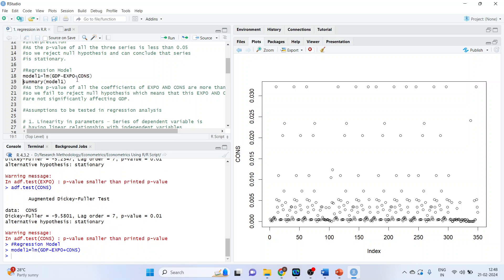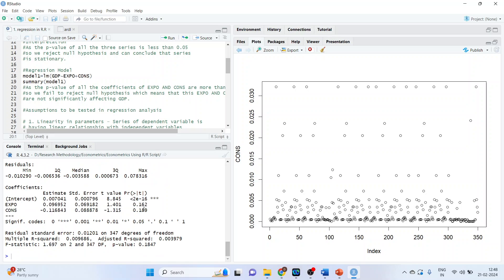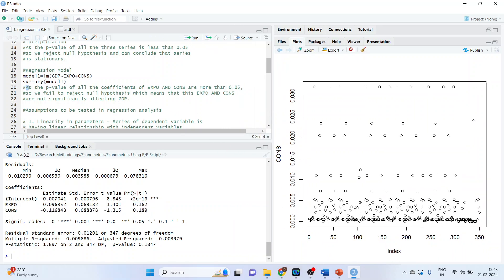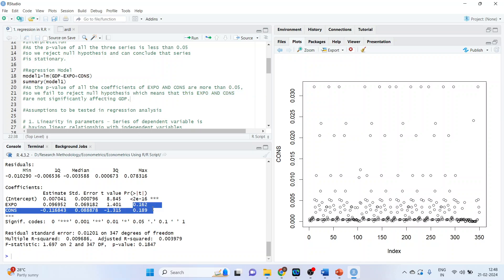The next command is summary(Model1). Looking at the p-values of the coefficients: as the p-values of export and consumption are more than 0.05, we fail to reject the null hypothesis, which means that export and consumption are not significantly affecting GDP. It is necessary that p-values of coefficients are less than 0.05 for the independent variables to contribute to the dependent variable. In our model, neither coefficient has a p-value below 0.05.